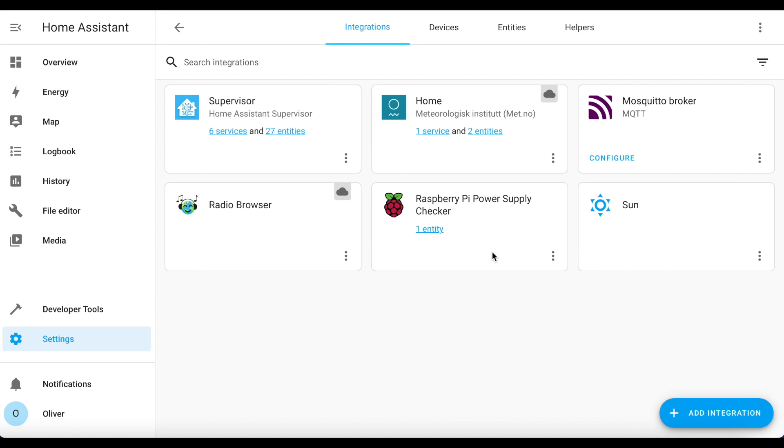Now I suggest that you create a user account just for use by MQTT. You can use your Home Assistant user account if you wanted to, but a separate account is a bit more secure and I'll show you why in a second.